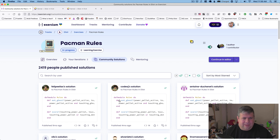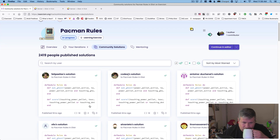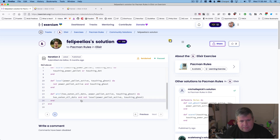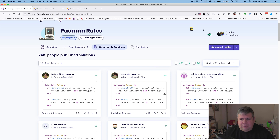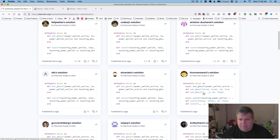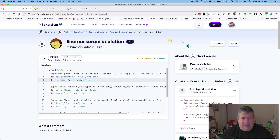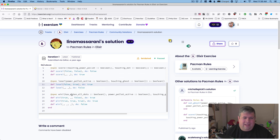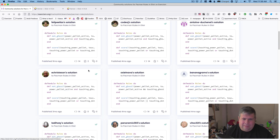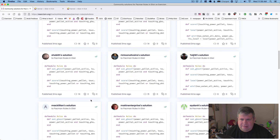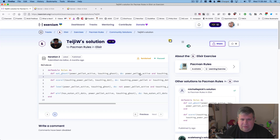Let's peek at the community solutions — always curious what they're up to. Nothing really different there. This is a cool one though — they implement the function twice and use pattern matching, which we haven't really gone into yet, but it's kind of interesting to see. And that's just a shorthand one.